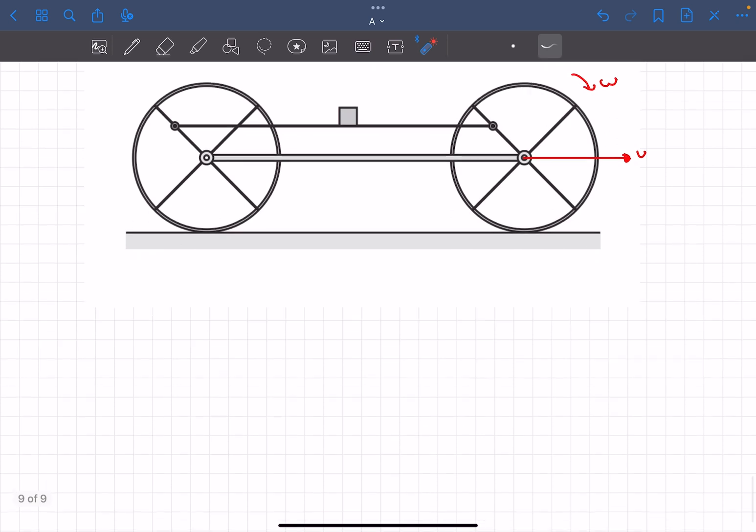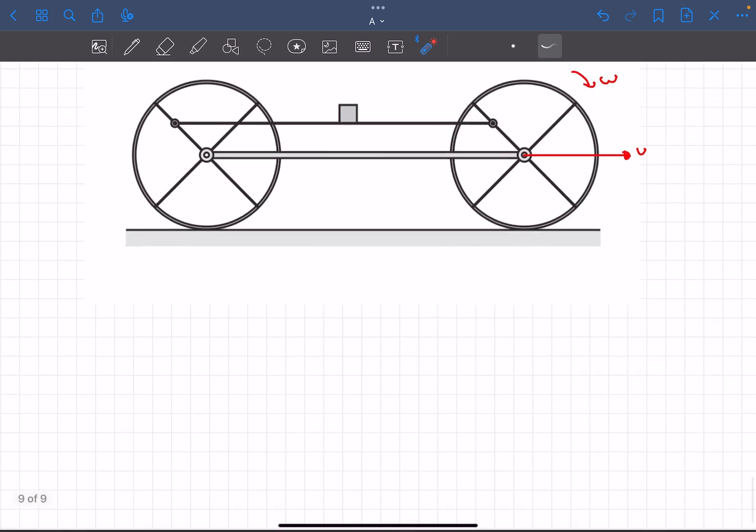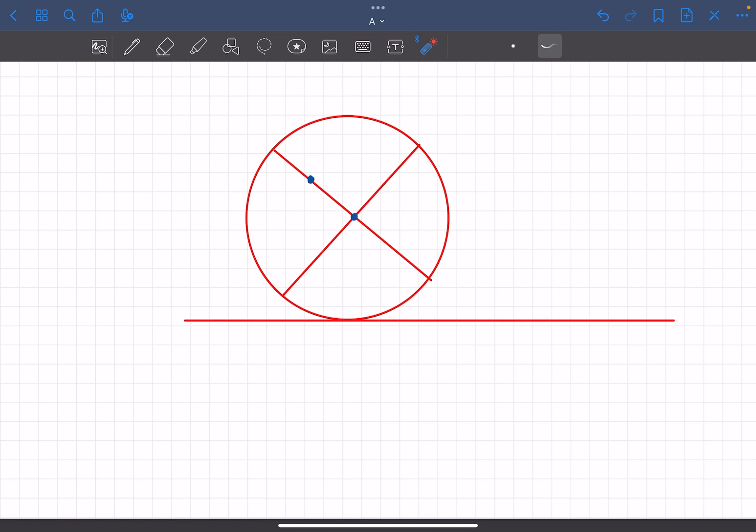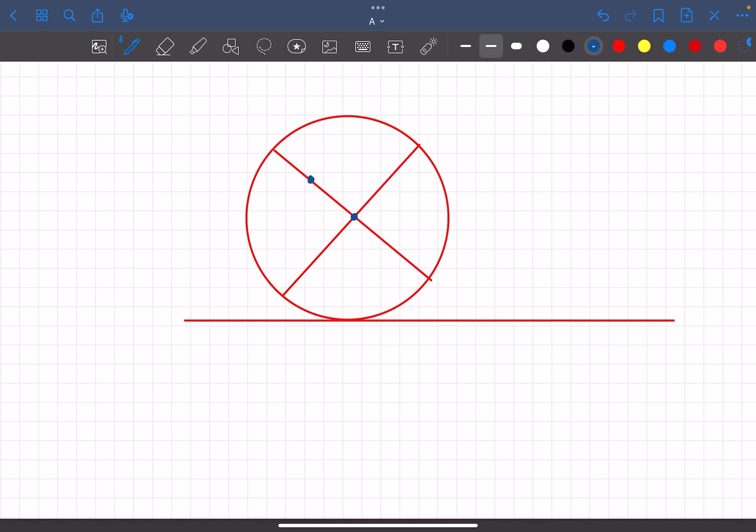Now let's try to determine the acceleration of this rod. As it was given in the problem that the acceleration of the center of the wheel is zero, then the only acceleration of this point, basically the midpoint of the rim—let's call that point P—will have only one acceleration component and that is the centripetal component. Its magnitude will be ω² times the distance from the center, which is R/2.